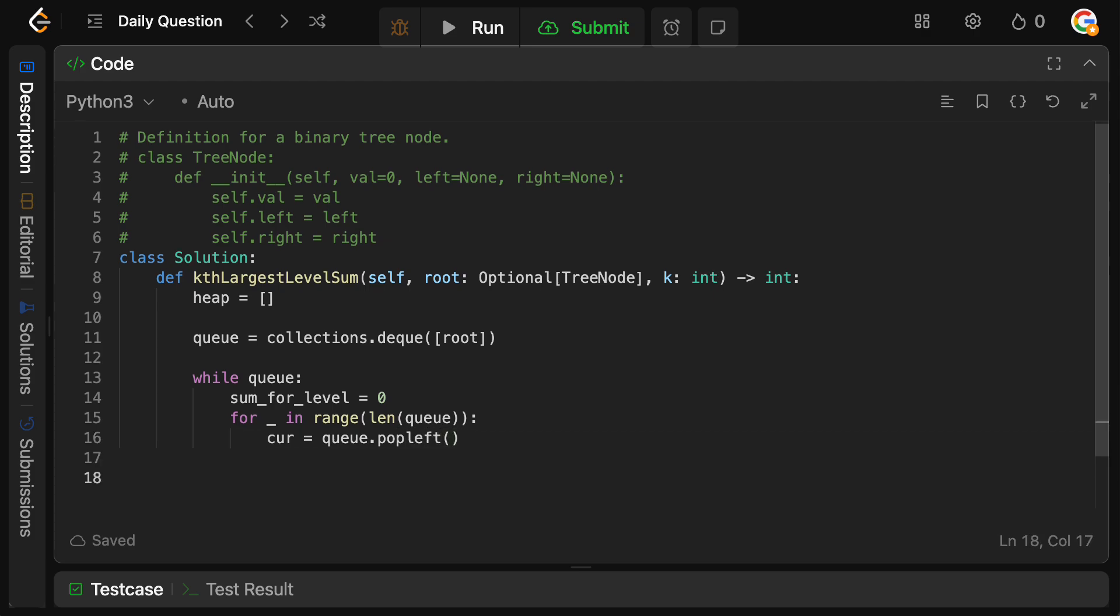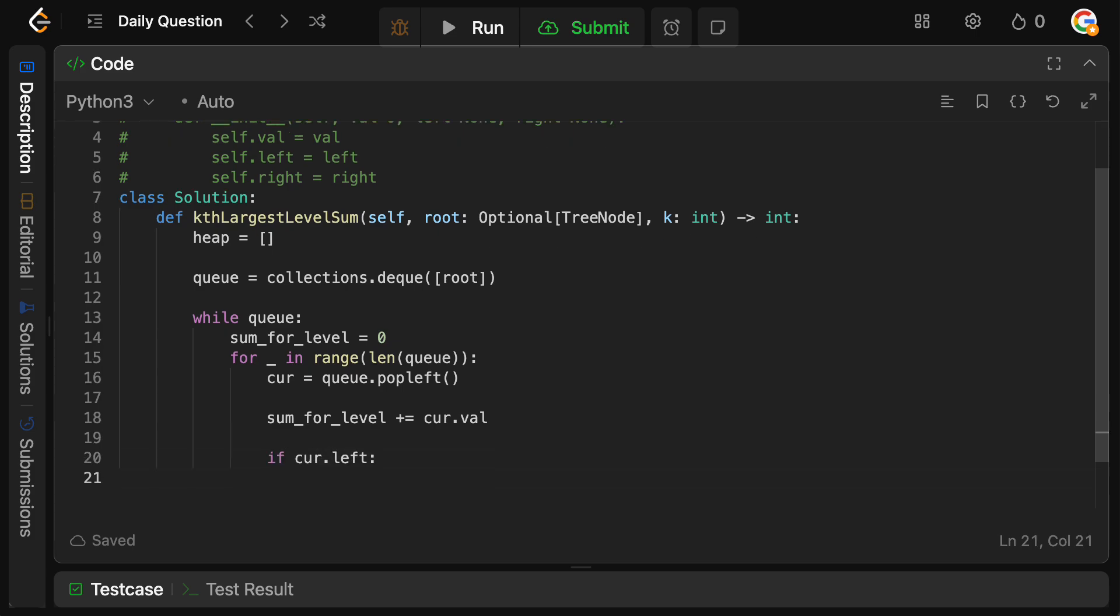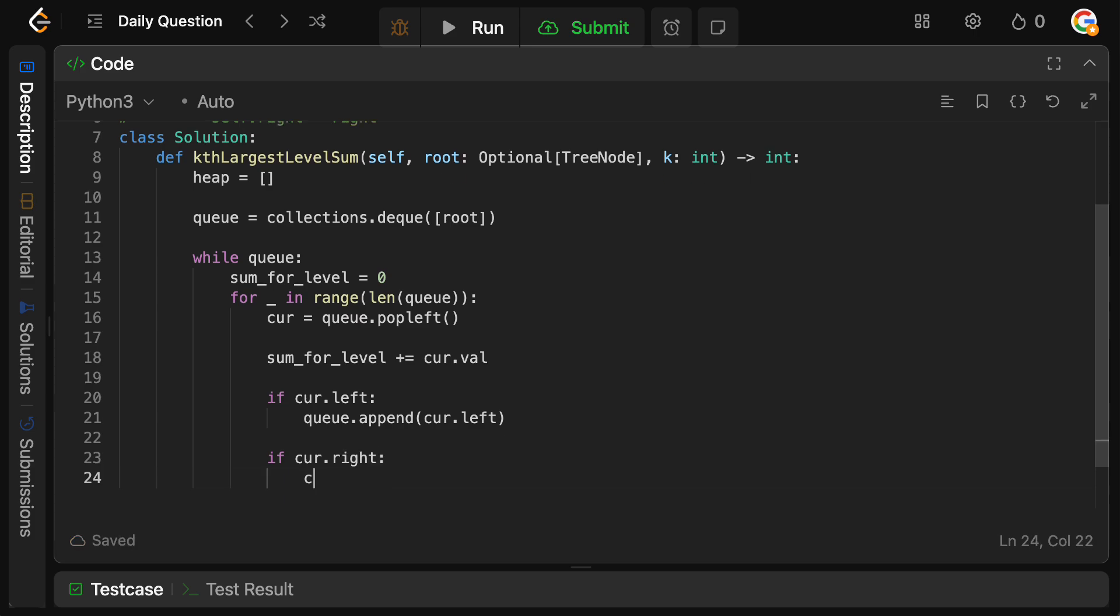Now we need to add the value to our sum for the level. So we're going to say sum for level, we're going to add cur dot val. Now what we want to do is add its left and its right subtrees if they actually exist in the tree. So we're going to say if cur dot left, we're going to say queue dot append cur dot left. We're going to do the same thing for the right. If cur dot right, we're going to say queue dot append cur dot right.